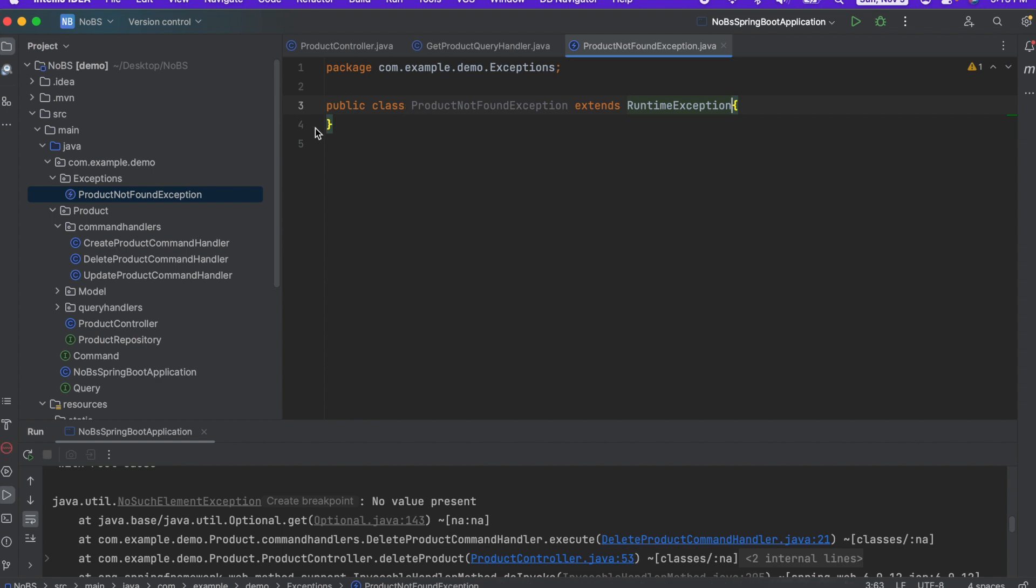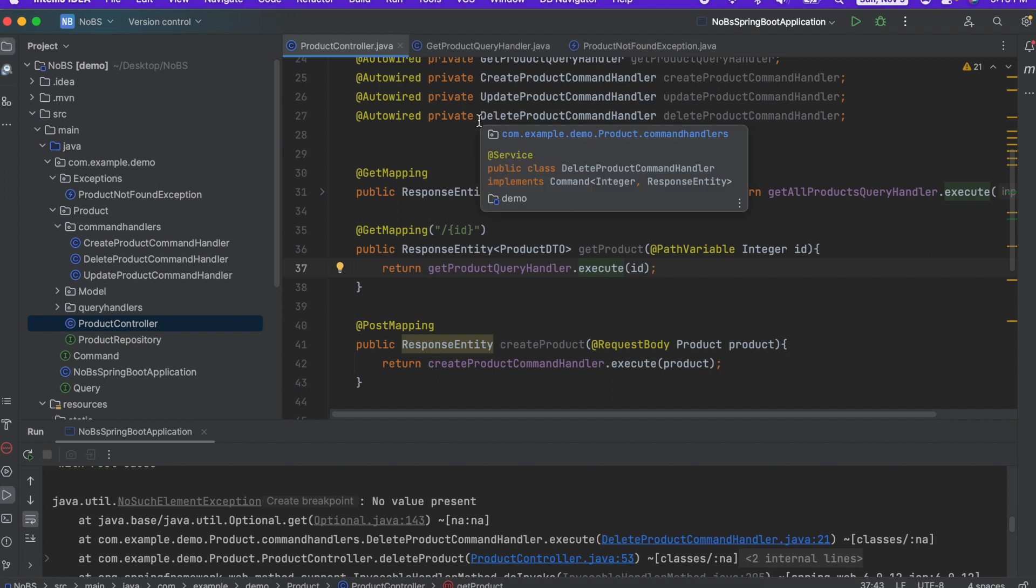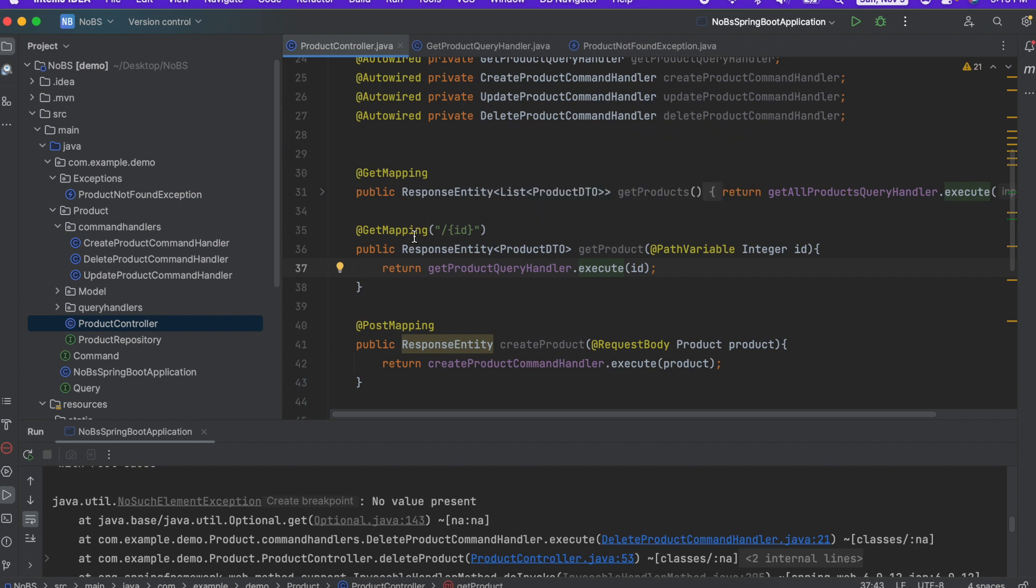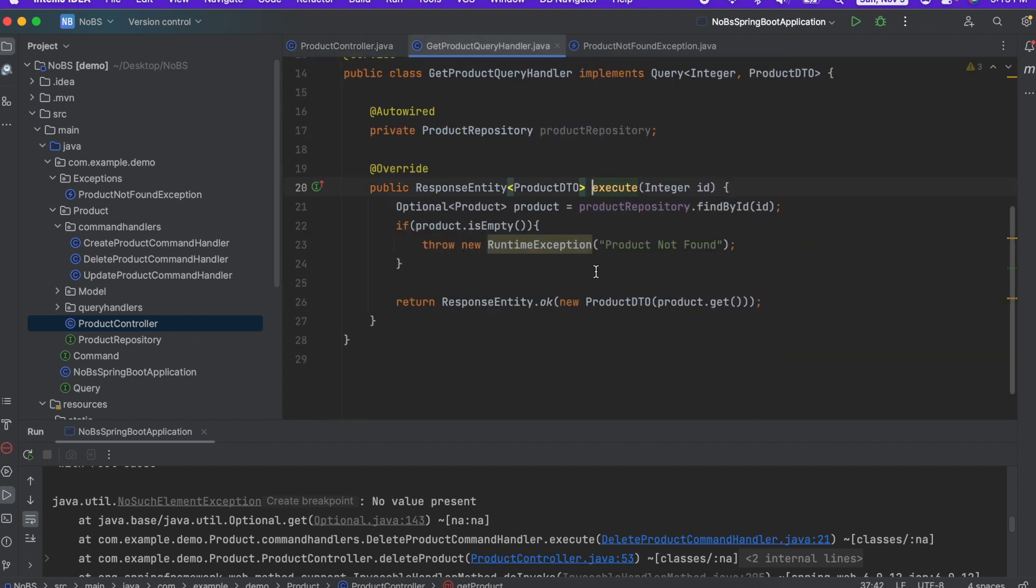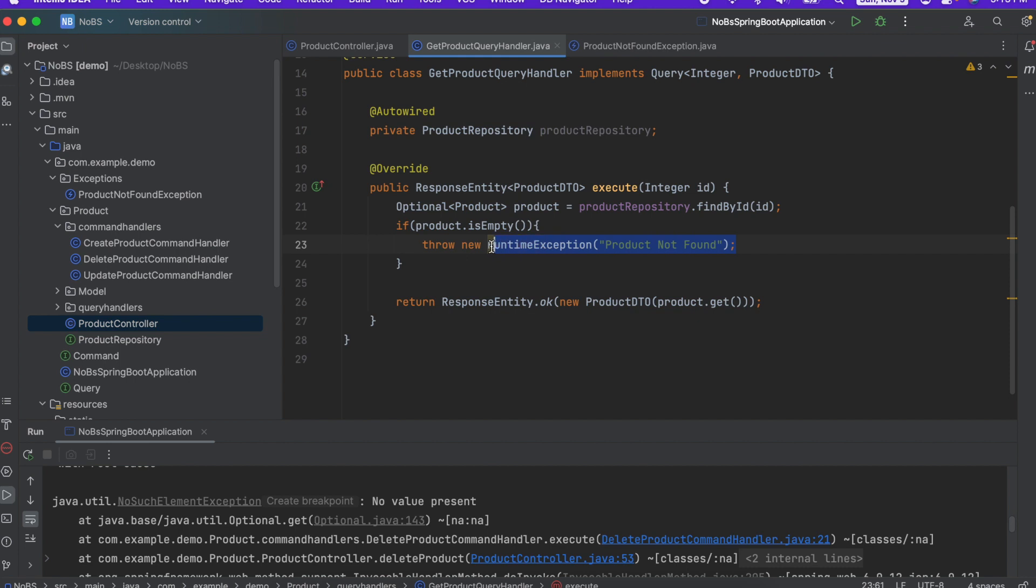Now, making our way back over to the controller, the product controller. So we're focusing on this second endpoint, this get product endpoint. So going into the query handler for it, we have this, if the product is empty, we're going to throw a new runtime exception. Of course, this is not good because this does not send back a good response back to the client.